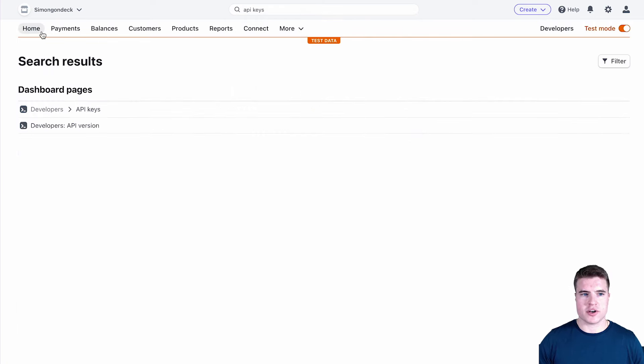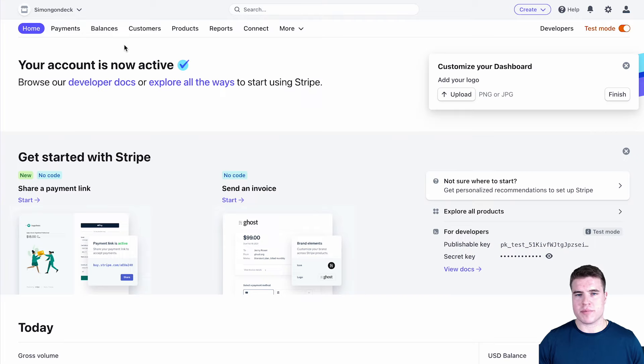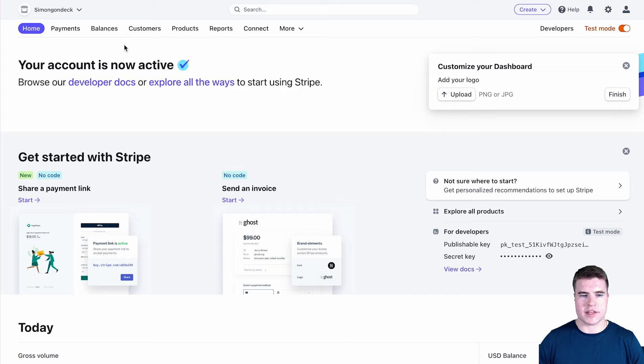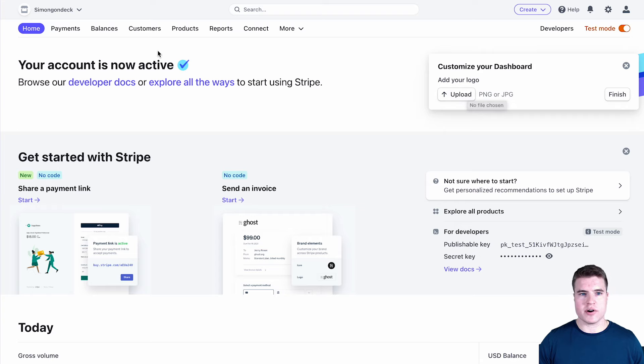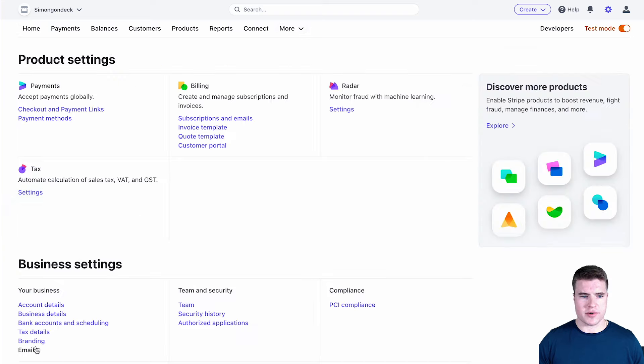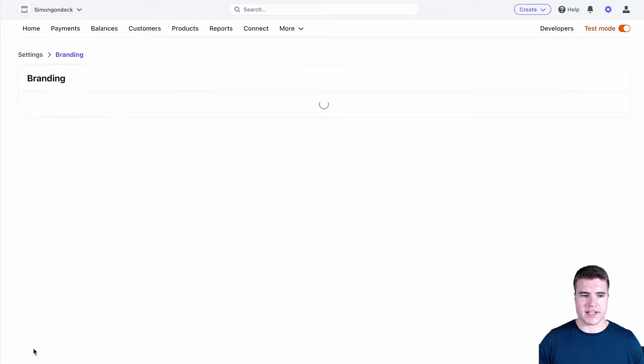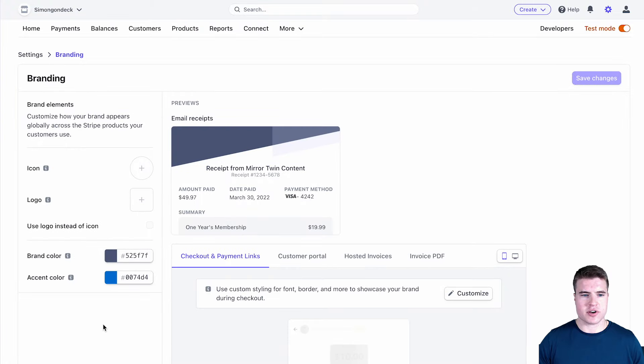When your payments come in, it will automatically send to your bank account that you have on Stripe within one to two days. And if you want to do more customizations with the settings, you can upload your logo, you can look at your branding or your emails going out, and you can adjust all this stuff.